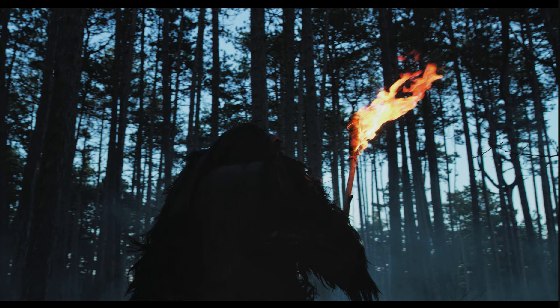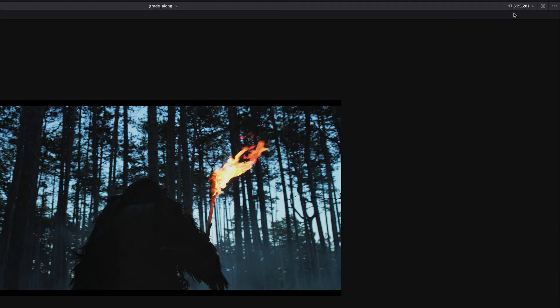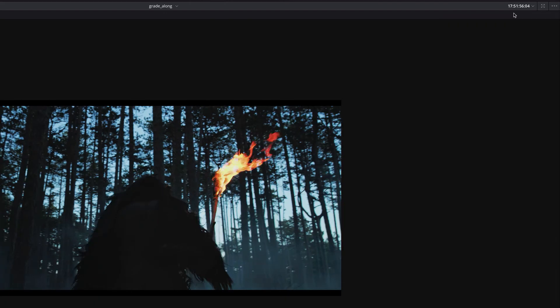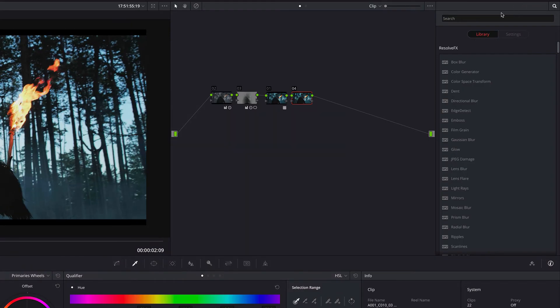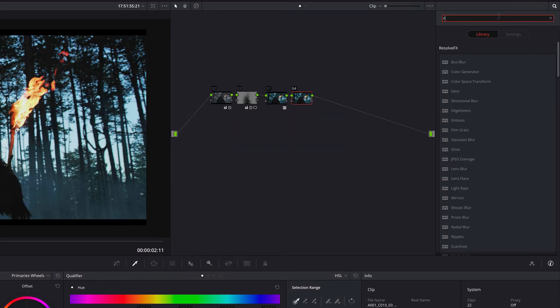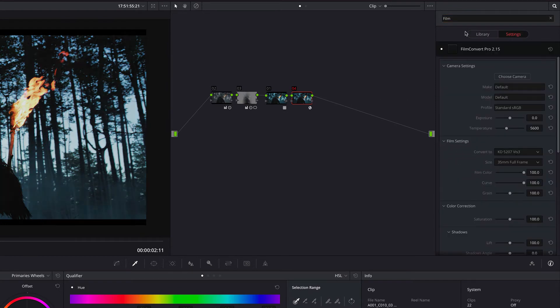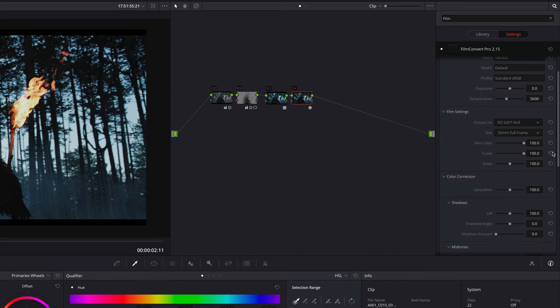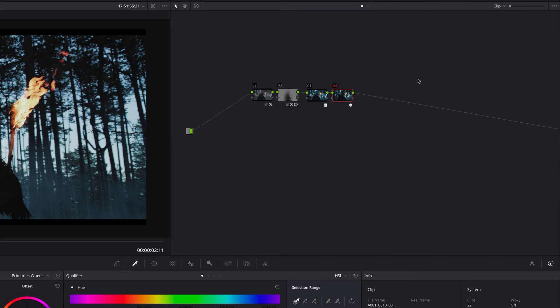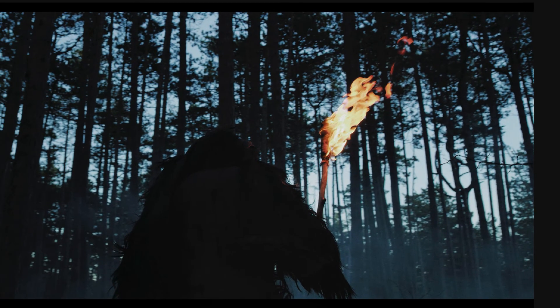What I also like to do is add film convert in the end. So. And lower the curve. A bit. And the green. And I think we got a real nice grading of this.